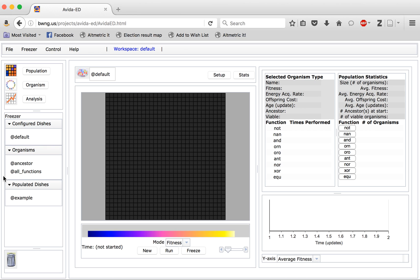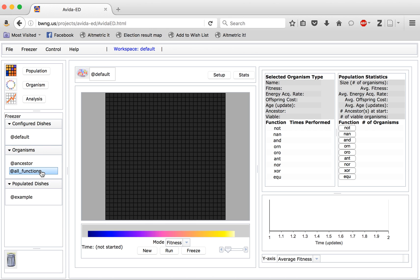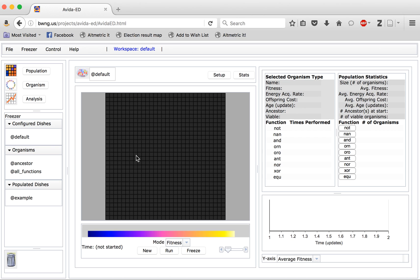Down here we have a freezer where you can save configuration options, individual organisms, or entire populated dishes. Over here we have the virtual lab bench, right now set up as population view, showing you a virtual petri dish. Over on this side we have various informational panels, either about selected organisms or entire population statistics and graphs.